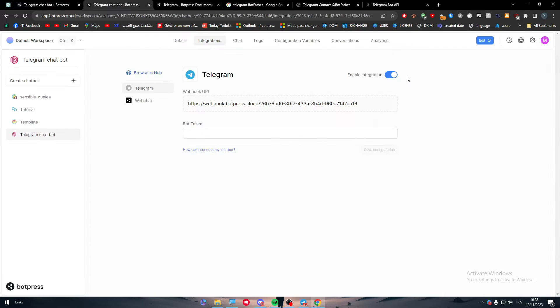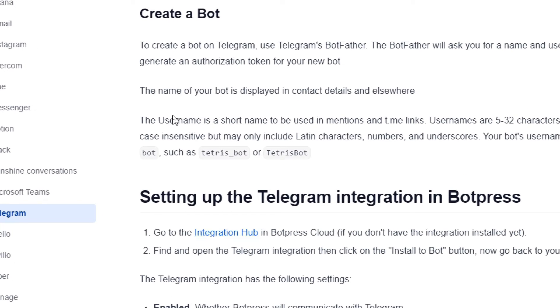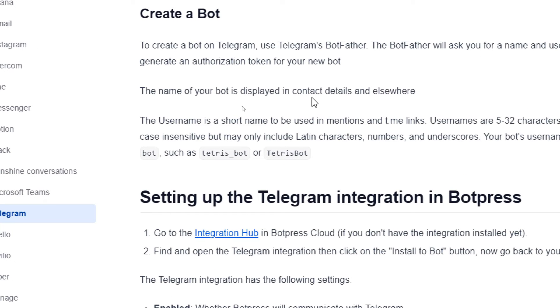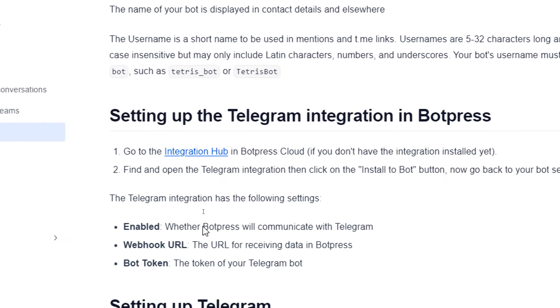For now, I am on this page of the article. Let's continue reading it. The name of your bot is displayed in contact details somewhere. The username is a short name, etc.